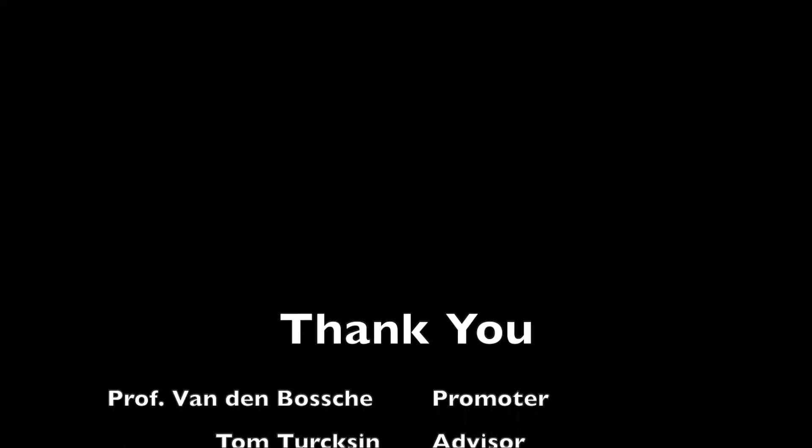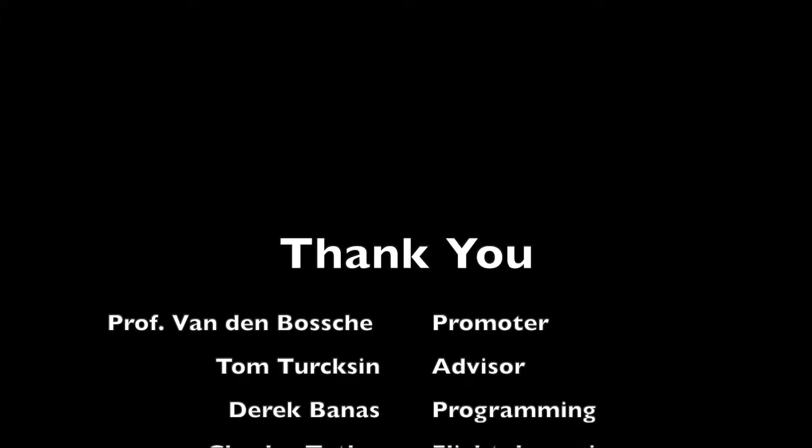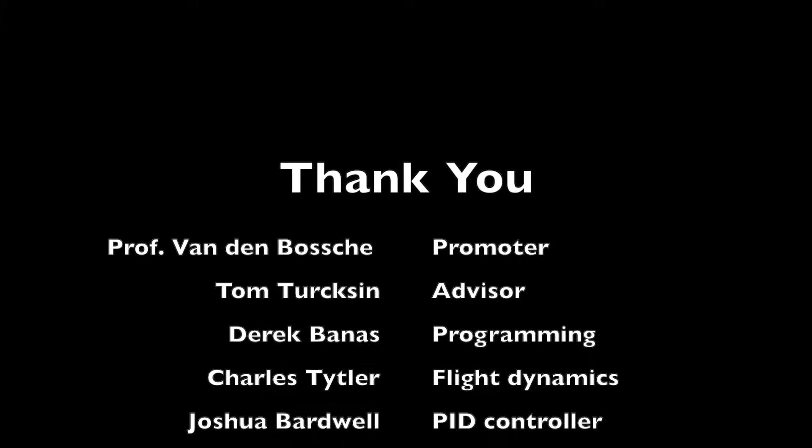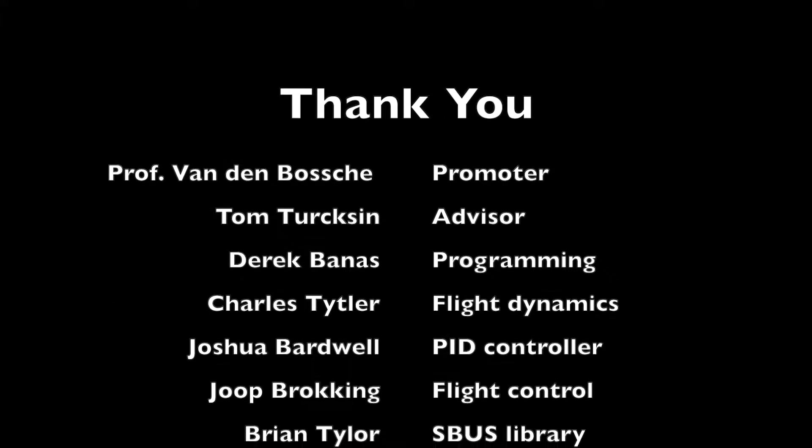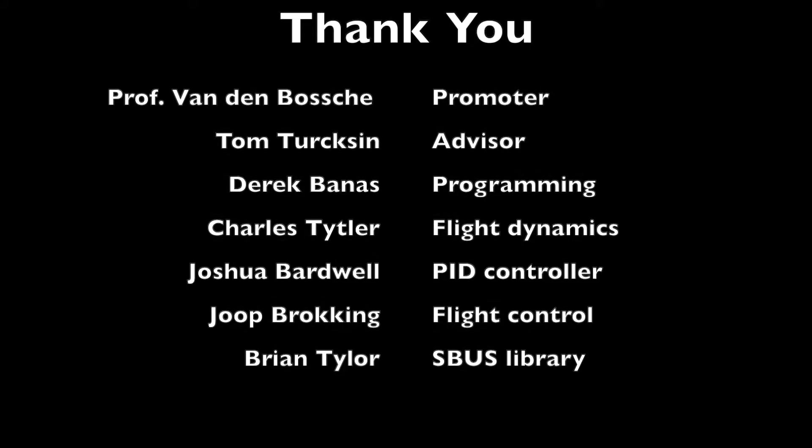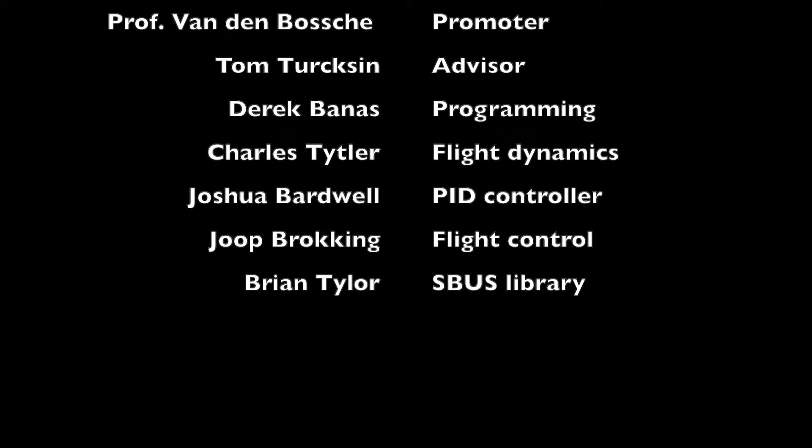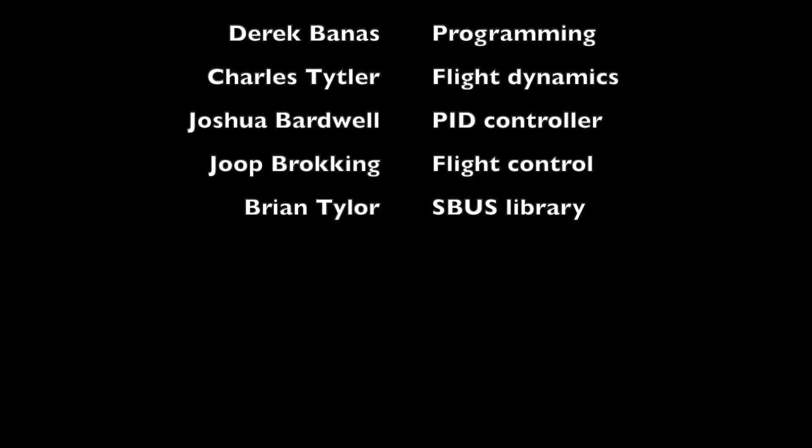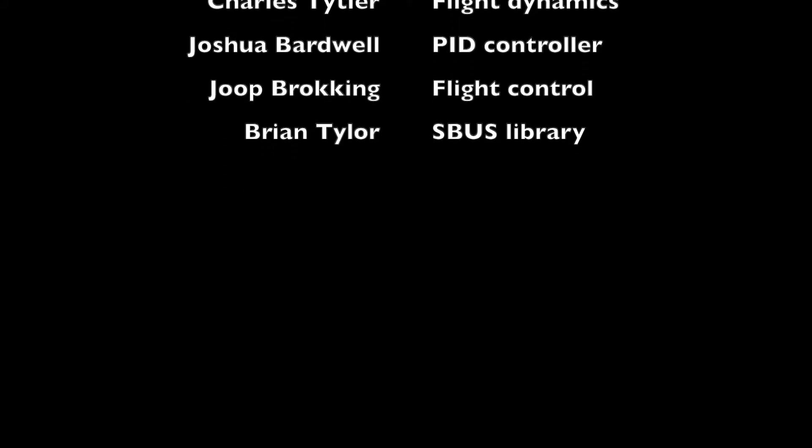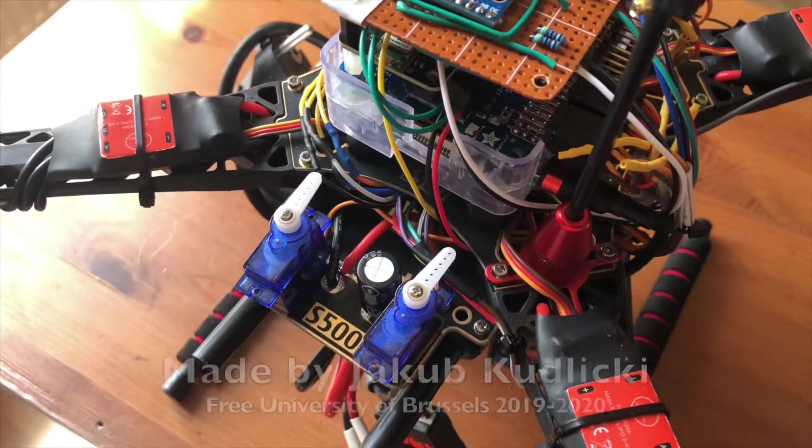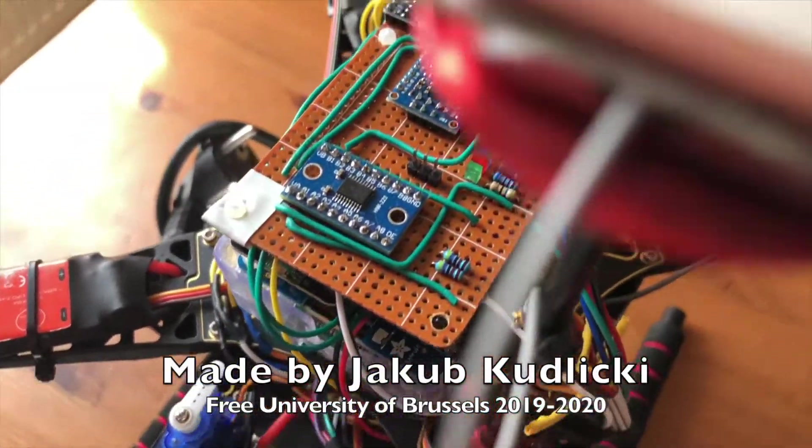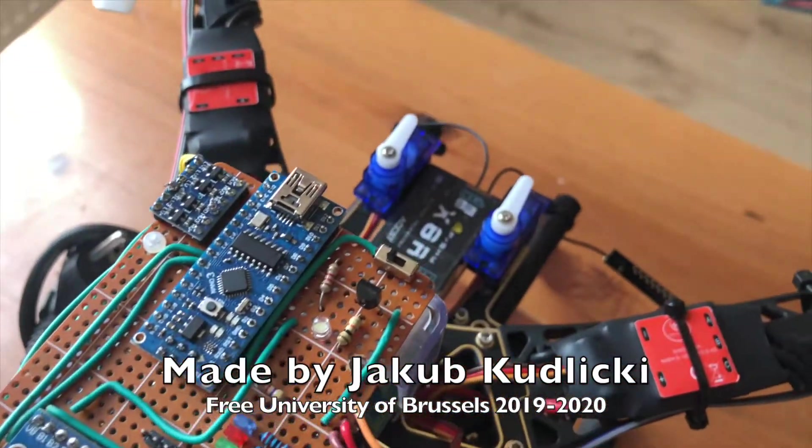Thank you for your attention and especially to those who share their knowledge on the internet and help students like me to understand, play and further develop in the aviation industry. Have a nice day and stay safe.